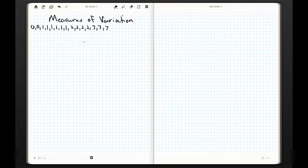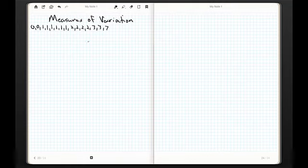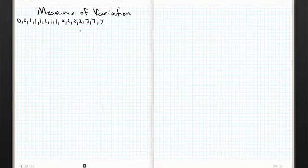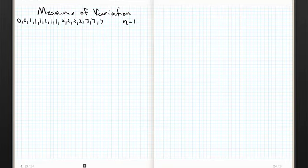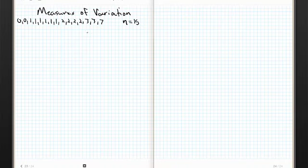Hey, everybody. Welcome back. We're going to talk about measures of variation next — it's section 3.3. I've conveniently created another data set. Let's say I've got a class of 15, so n equals 15. I'm going to try and determine what's going on with these guys. I totally made this up and listed it in perfect order so that we could have all sorts of fun with it.